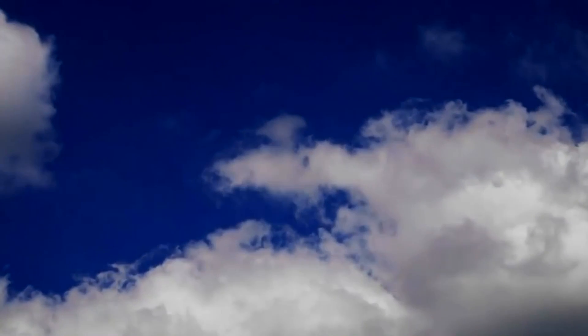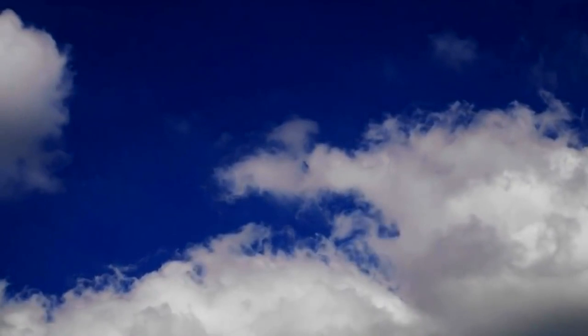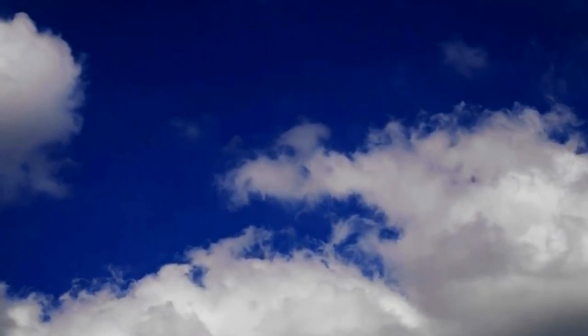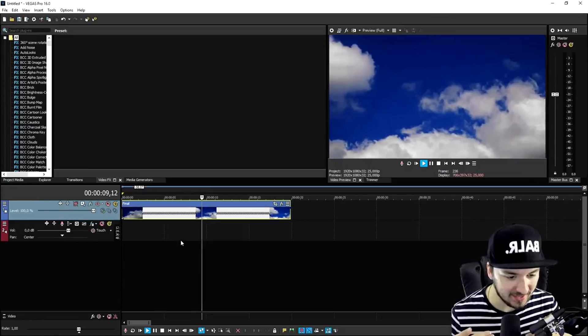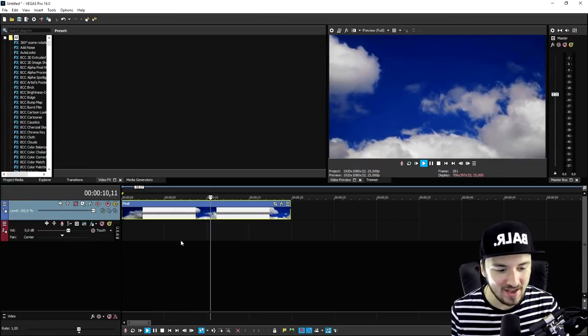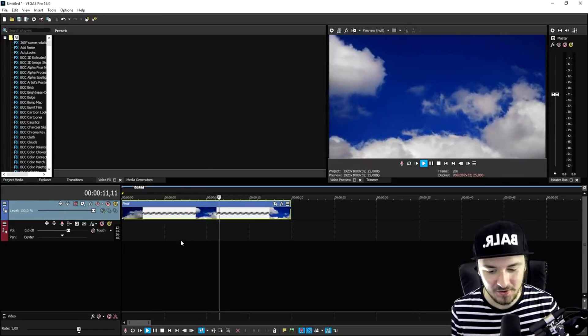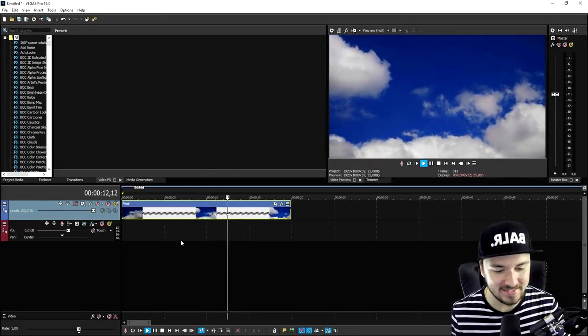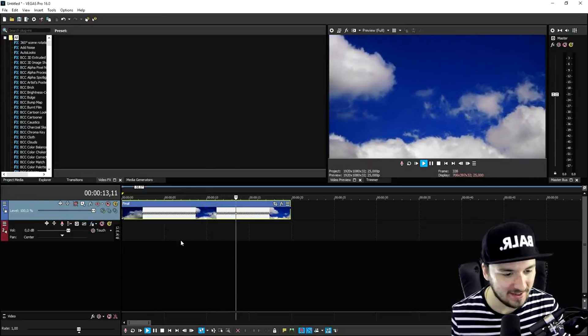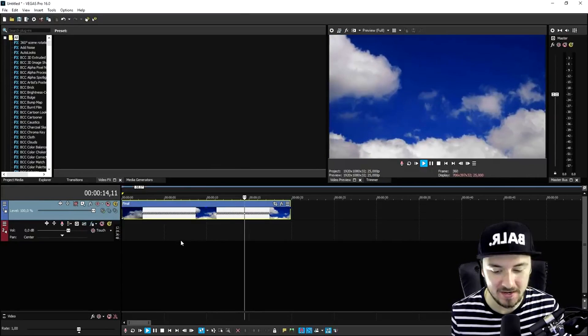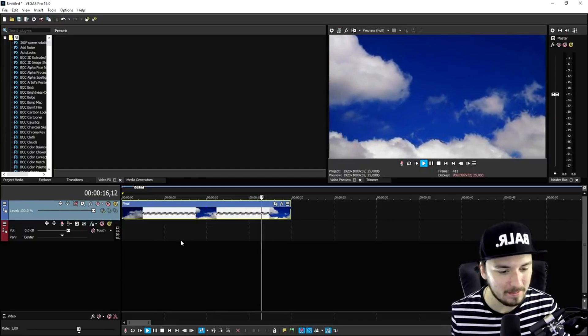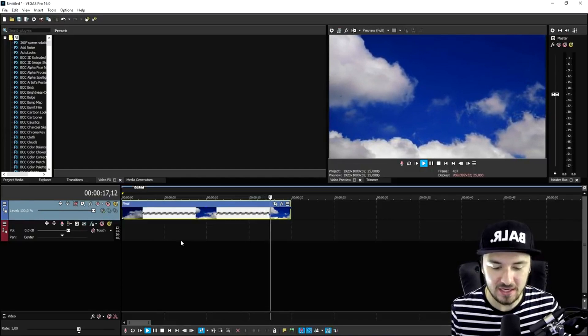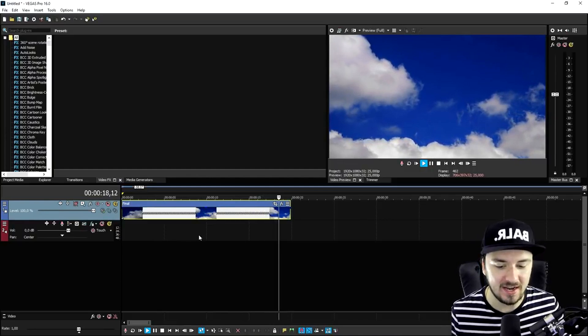As you guys can see, this is how amazing it looks. And this is just so mind blowing that this looks so smooth with images. So guys, that is how to do it. This is how simple it is. And that's how you create an amazing time lapse in Vegas Pro 16.